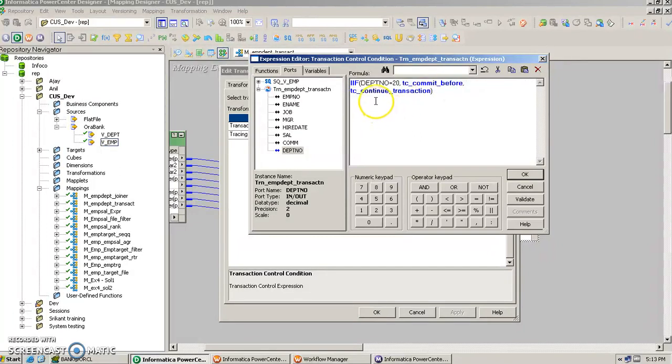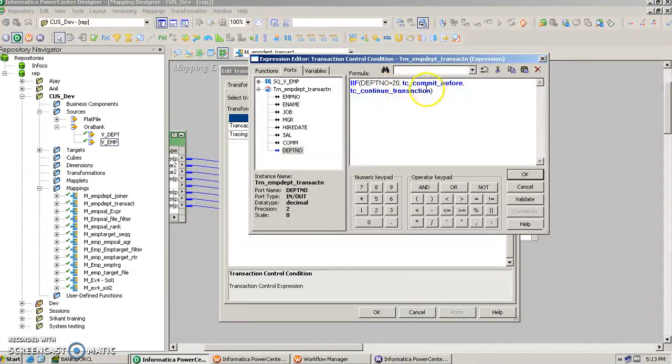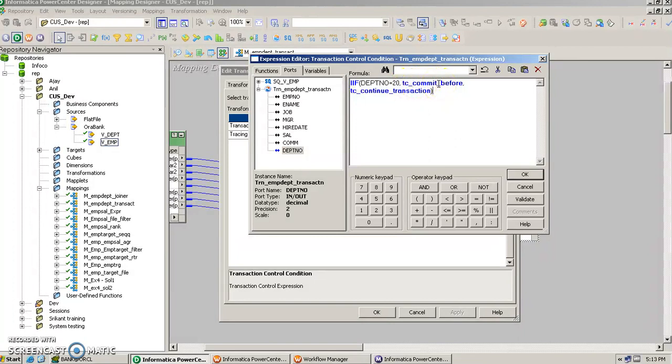Now what it is saying is that if for a particular record you find the department number is 20, then please commit that, otherwise please continue.